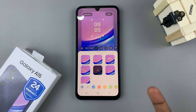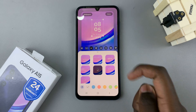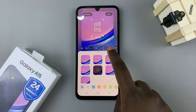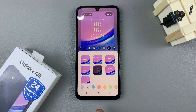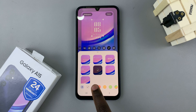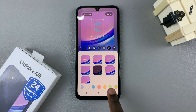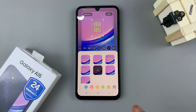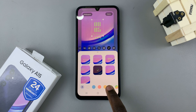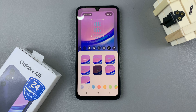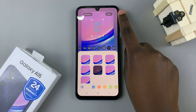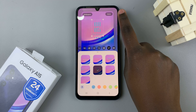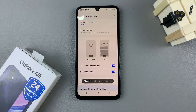You can also choose the color of the clock style, so you can have it in blue or green — it's all up to you to customize the clock. When you're done, just tap on the Done button in the top right corner and the changes will be applied.